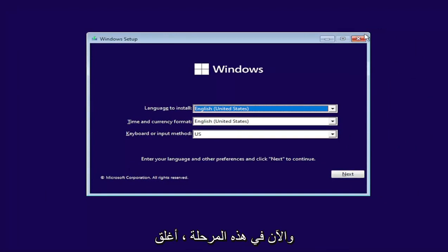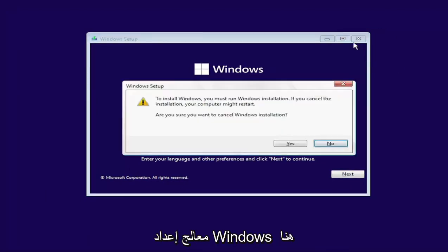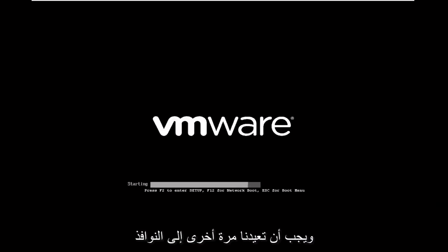Now at this point, close out of the Windows setup wizard here. Select Yes to cancel the installation and it should boot us back into Windows here.